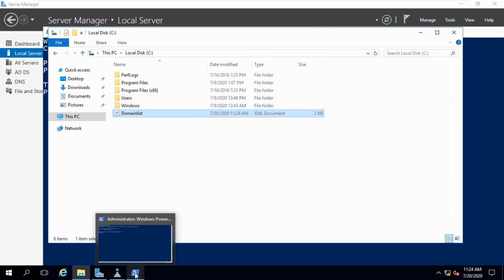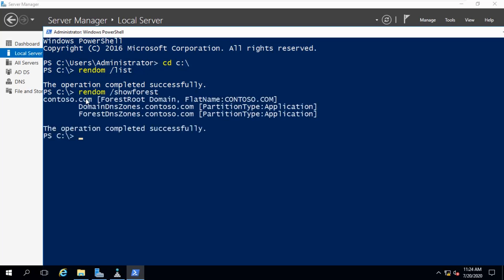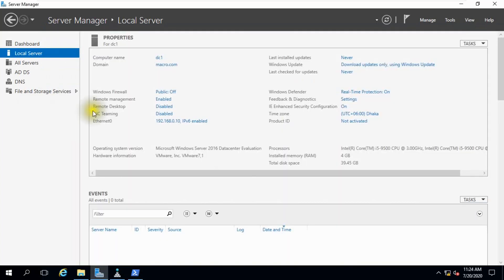Again go to Windows PowerShell. Run the command with the Show Forest option. The forest name shows: domain zones contoso.com, forest zone contoso.com. But you can see my domain name is still macro.com.